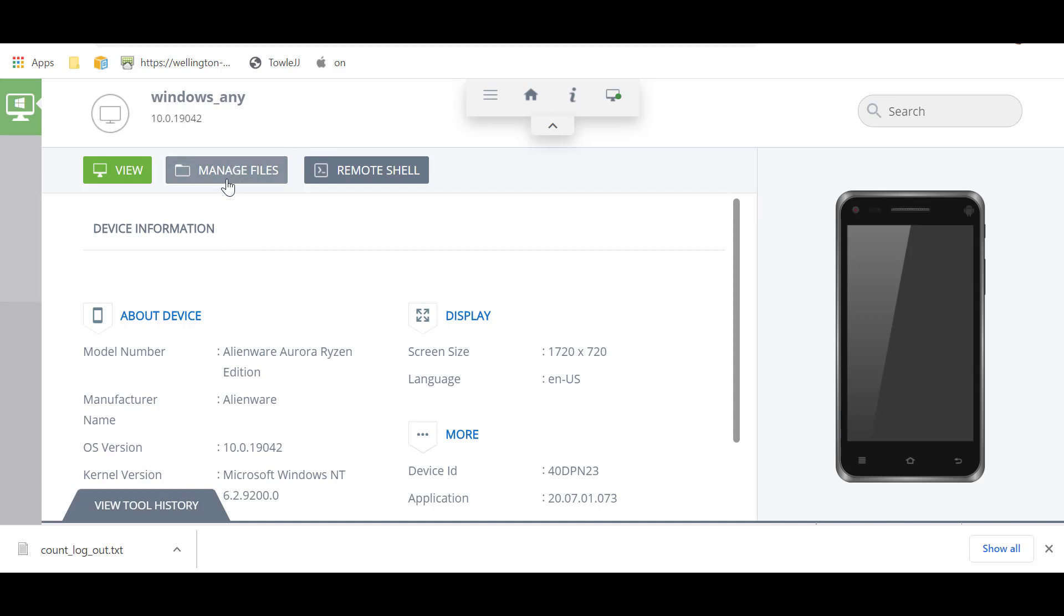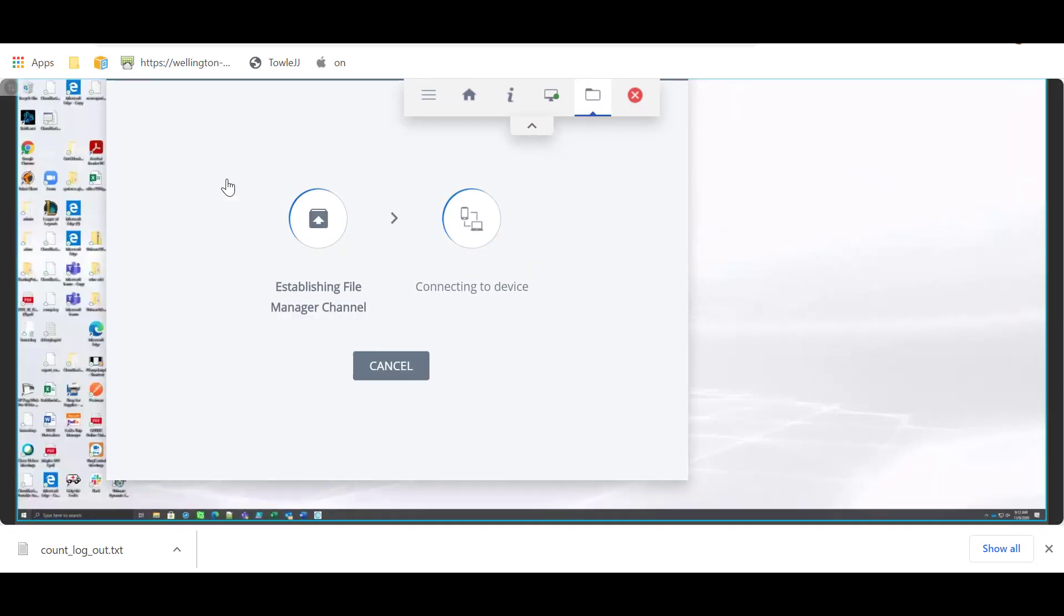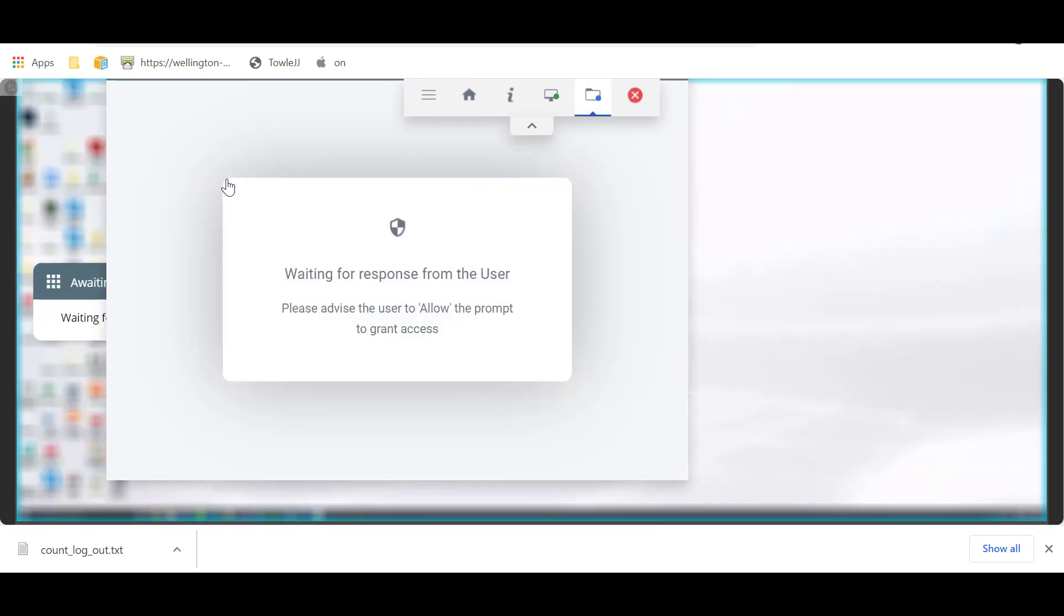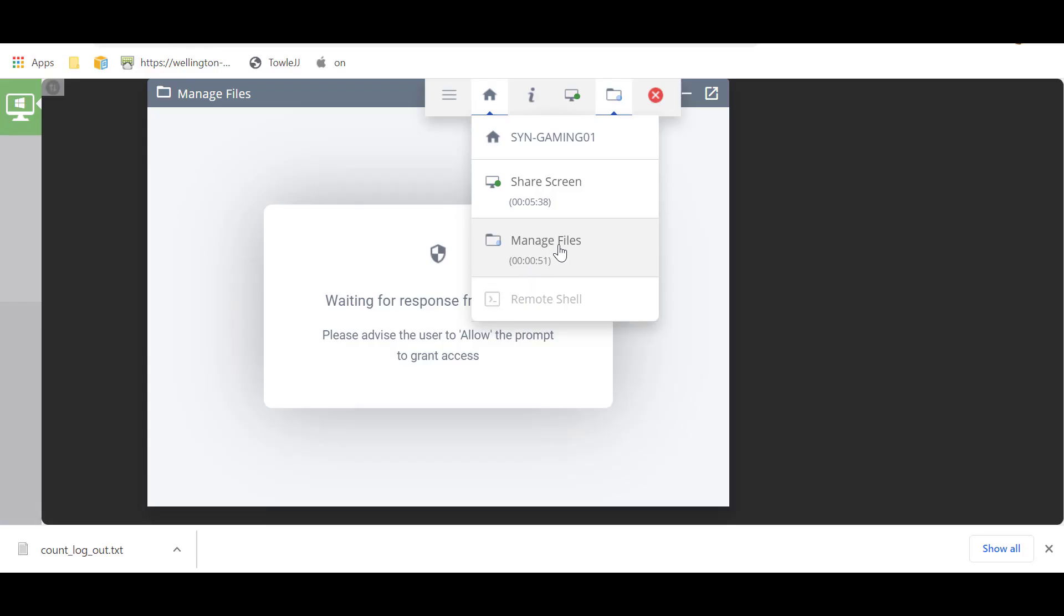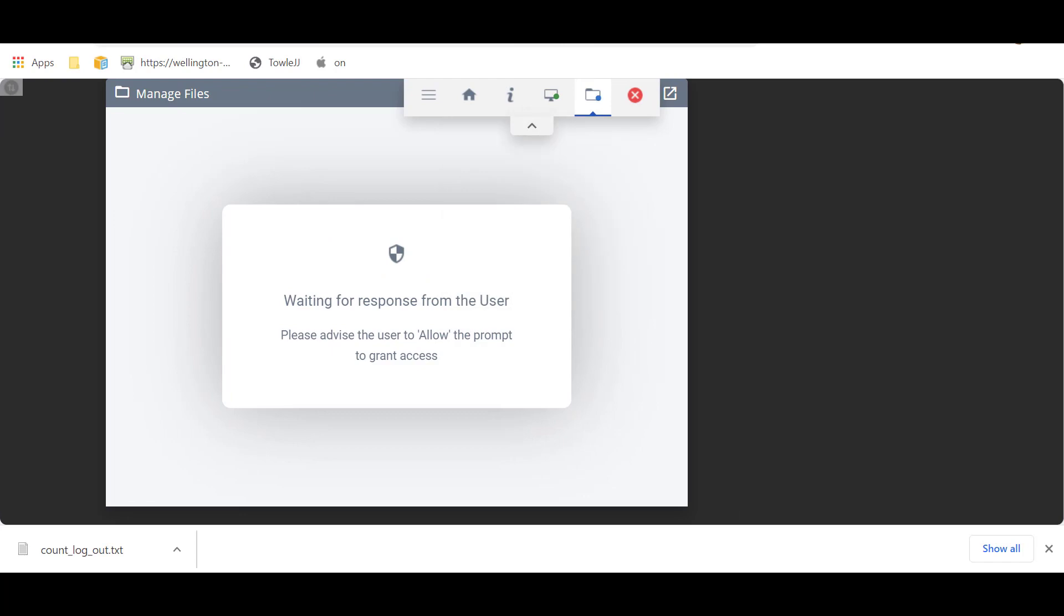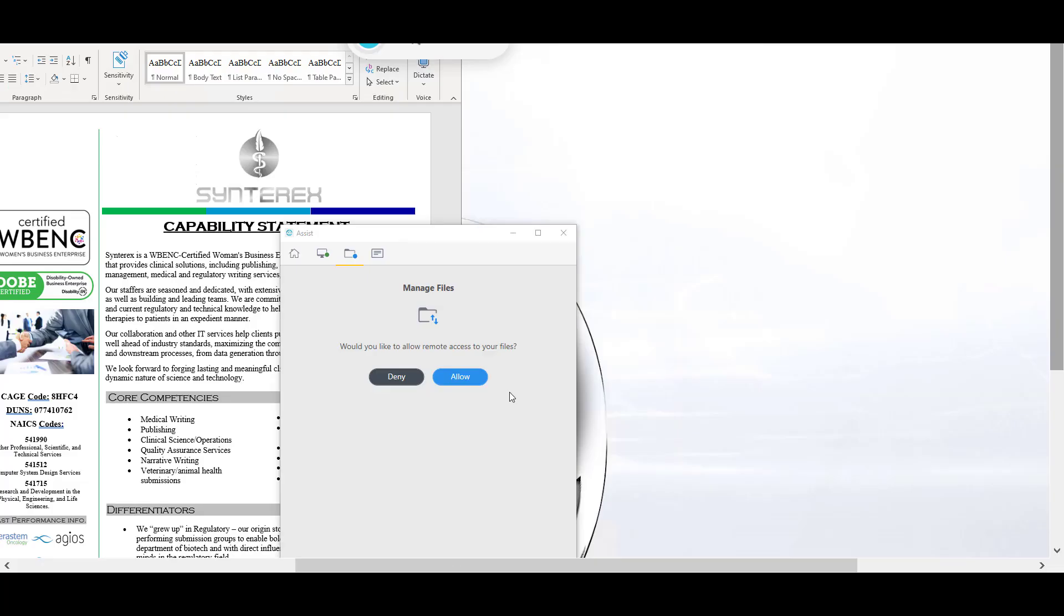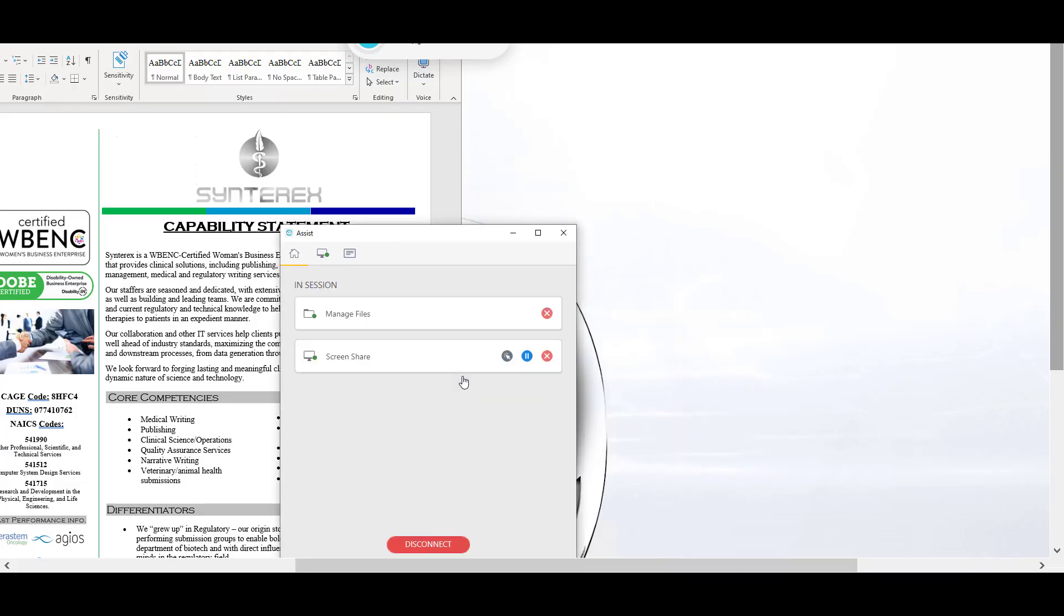So we'll go to manage files, click that button. And we'll pause here, because we're going to have to remote back into the machine again for the next part of this demo. See if, yep, there we go. There's our prompt. Click allow.